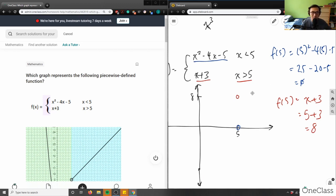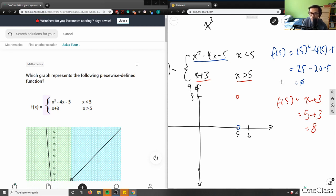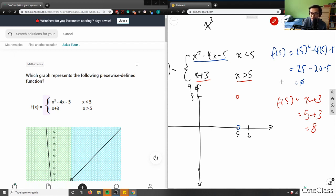Let me plot the red linear function first since it's easier — it's a linear function with slope 1. The rise and run are both 1, so my next point from (5,8) would be at x equals 6 with y equals 9. I'll draw that in red, and the line extends in that direction.